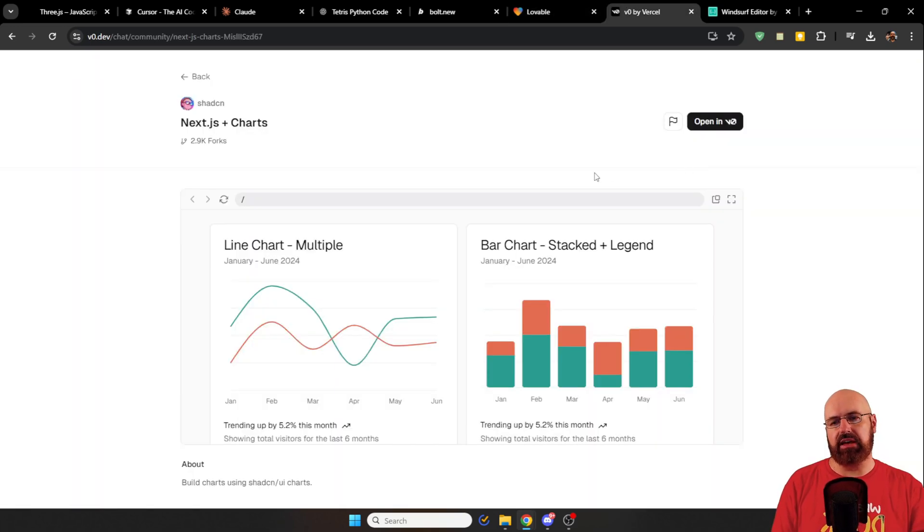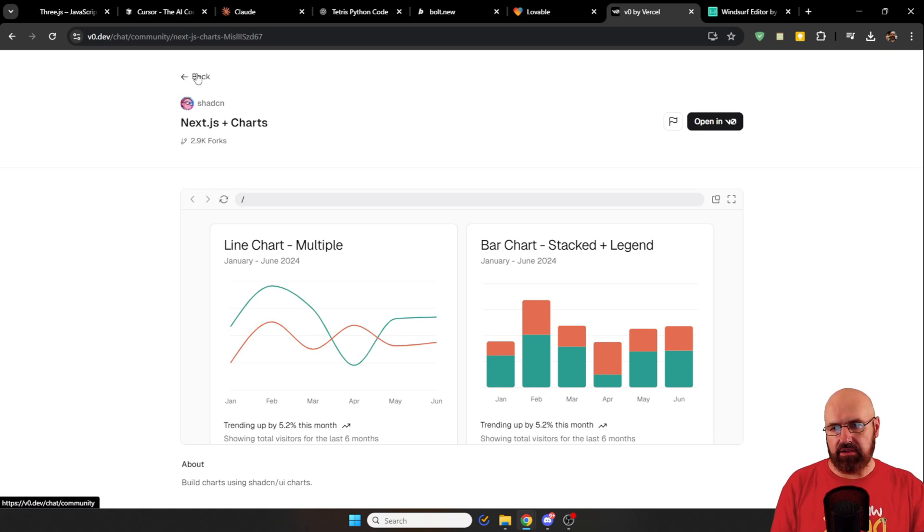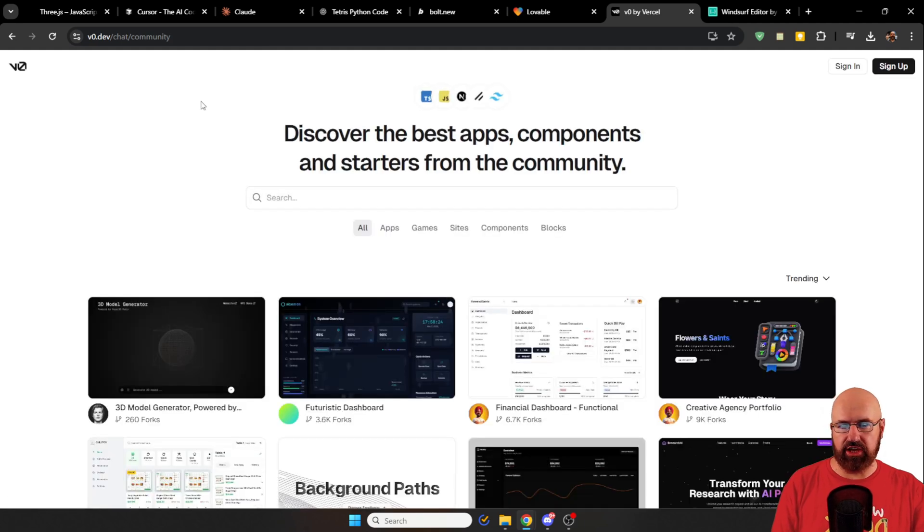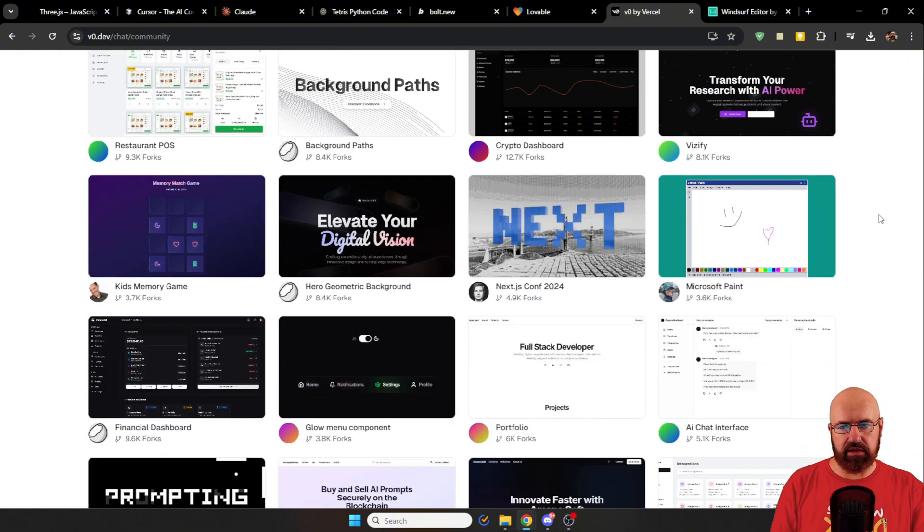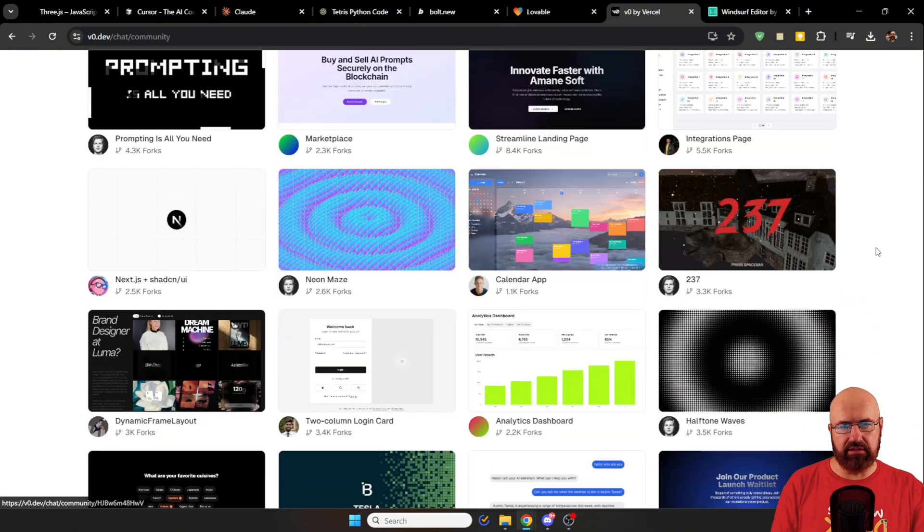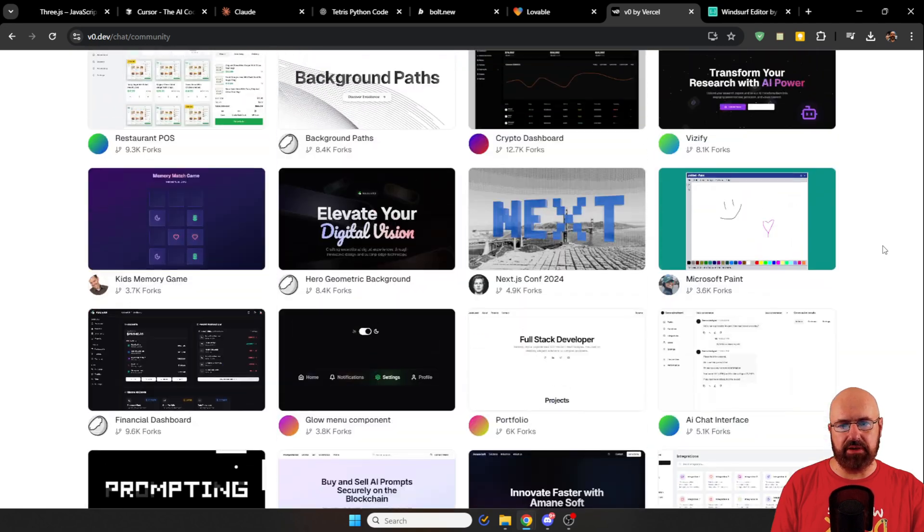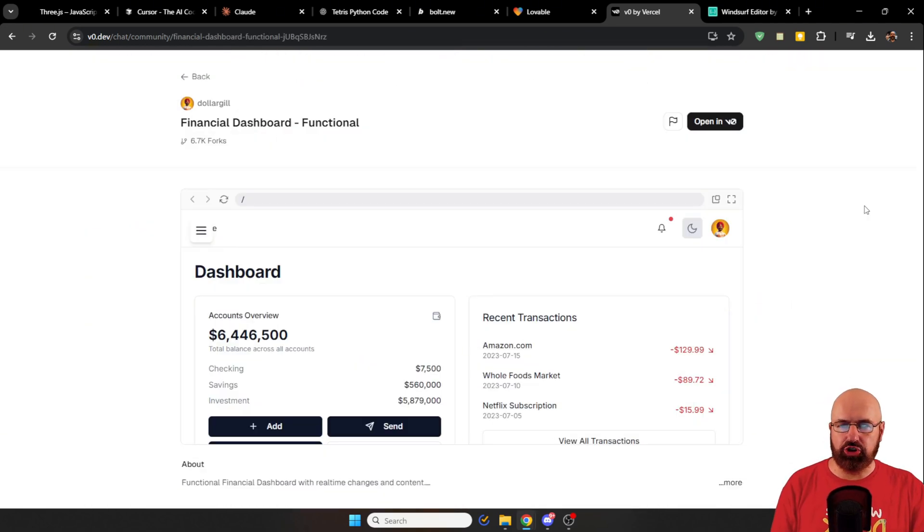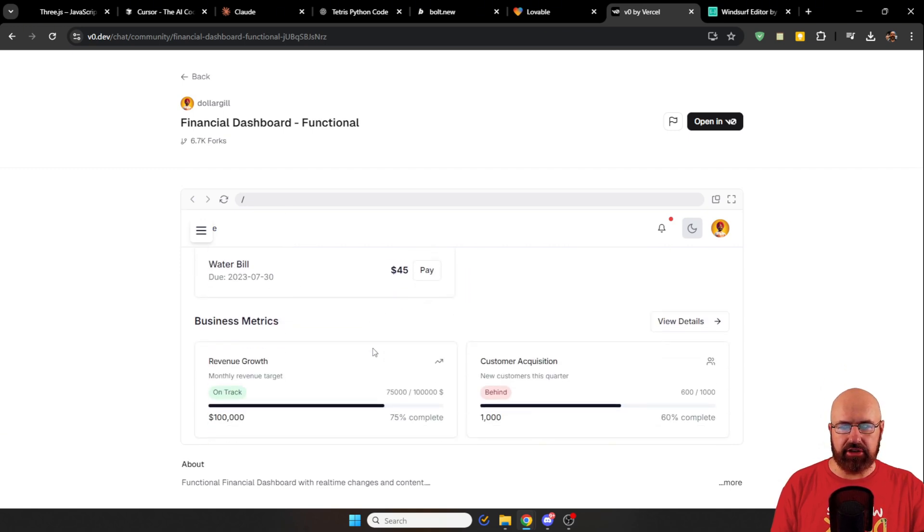Of course, there are other projects out there like V0 from Versal. And here, let's go back here real quick. This is a project. You can see here you can discover different apps. And the cool thing here is you can look through these projects that have already been built. So here we have, for example, a financial dashboard that is functional as it says here. You can look at it. You can try it out.